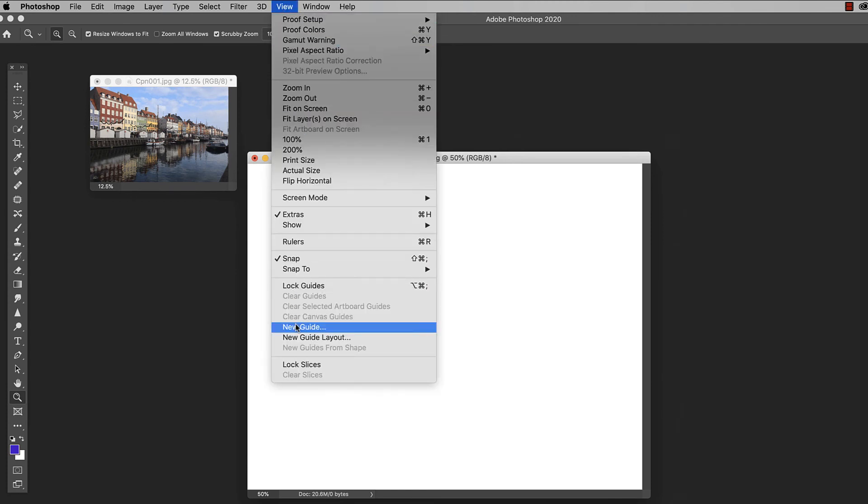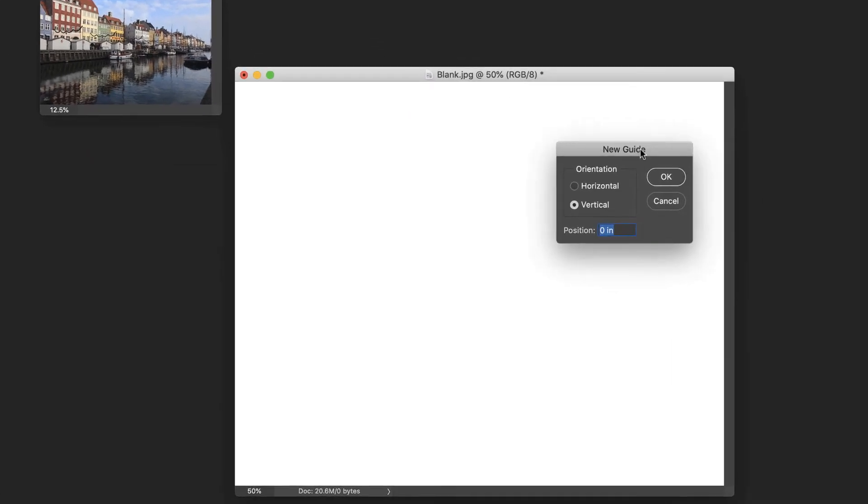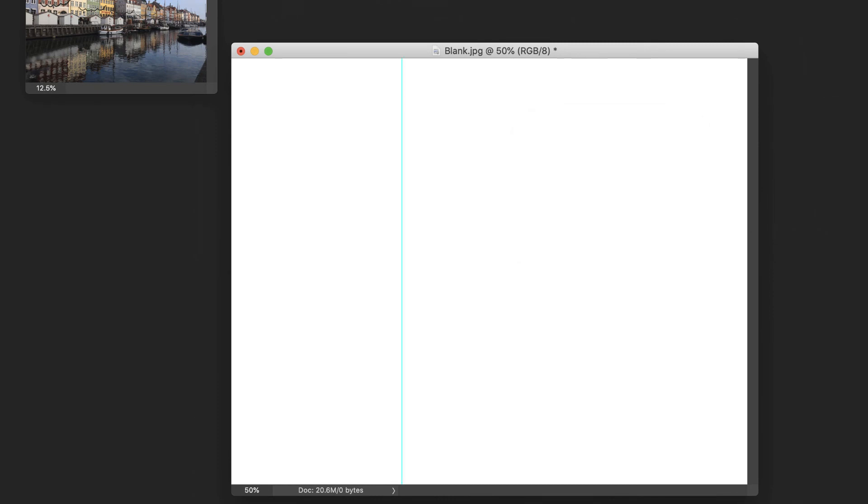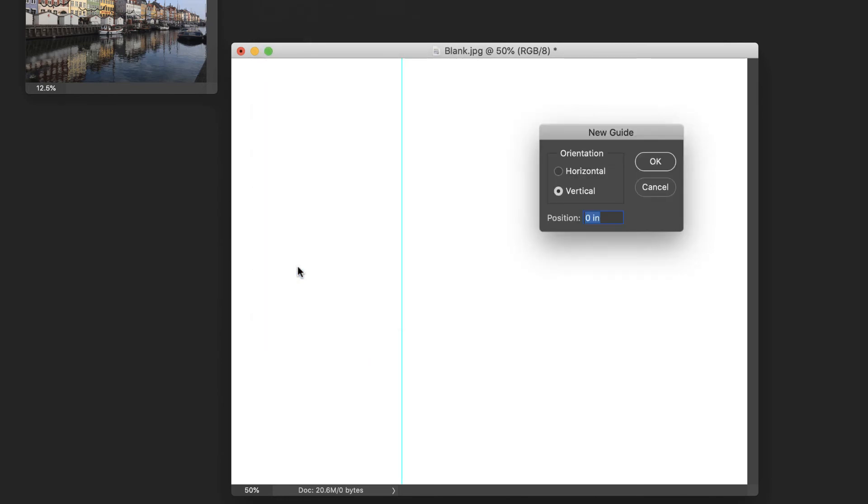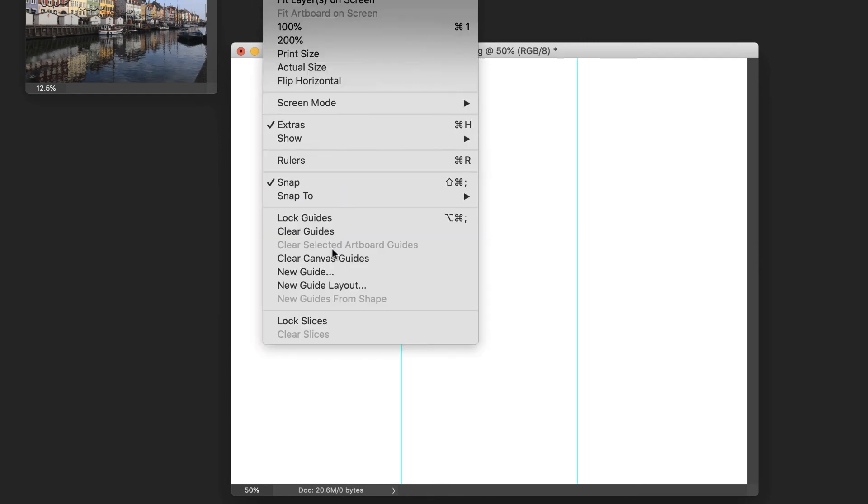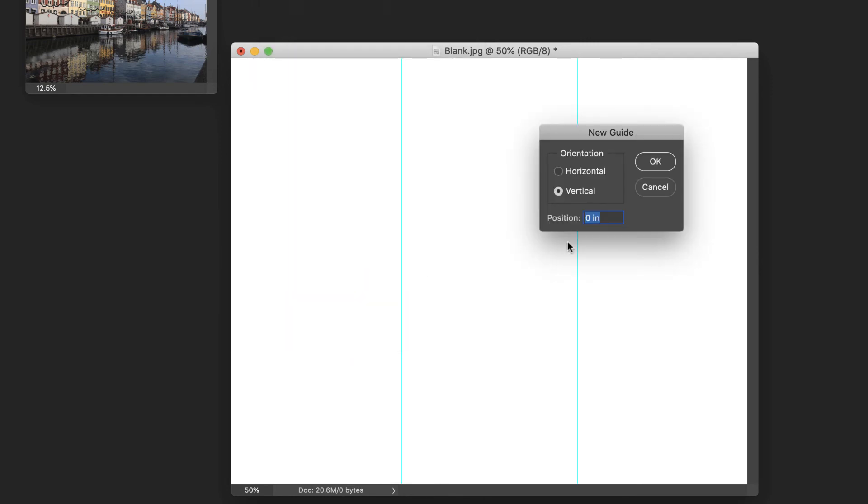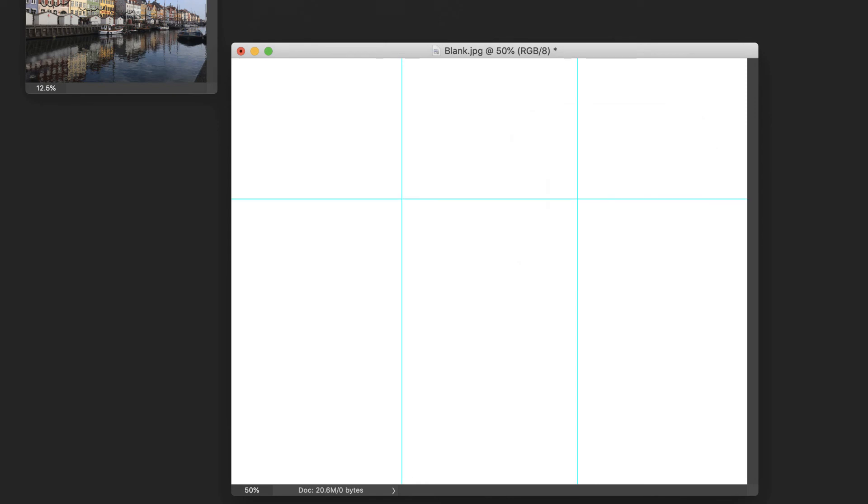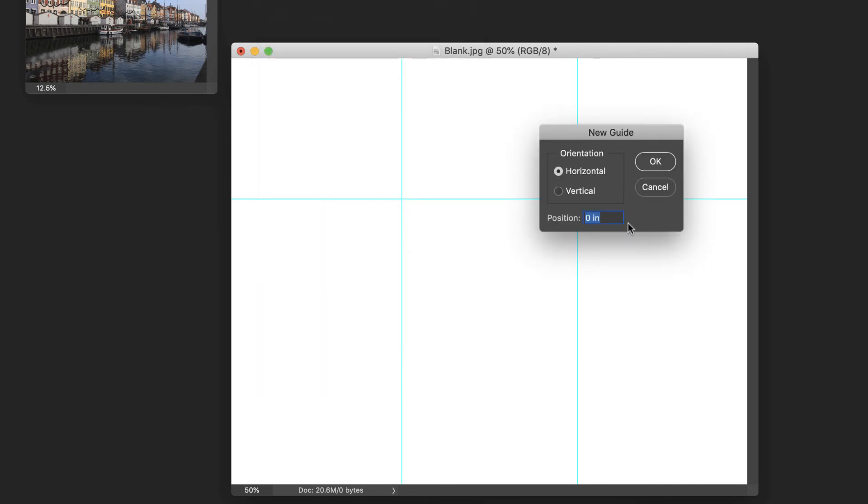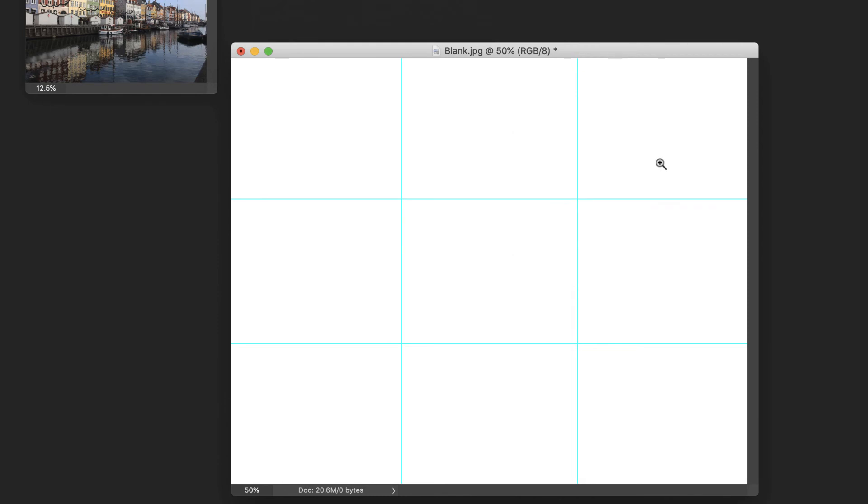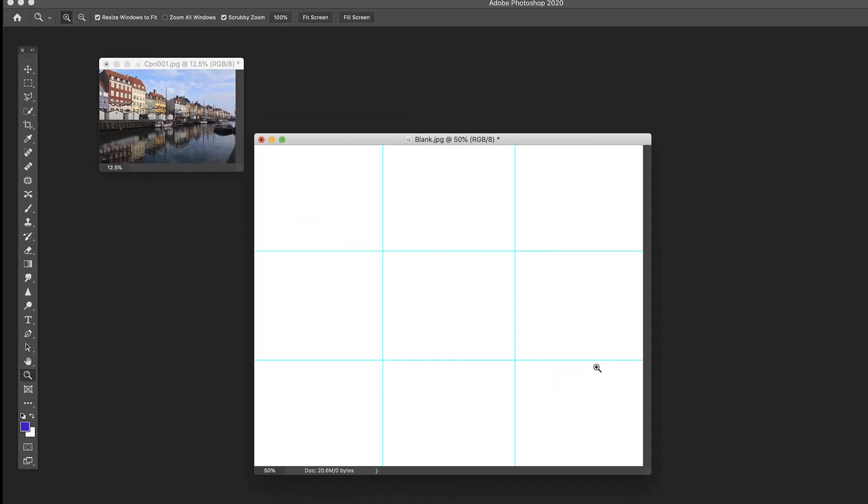We're going to come up here to View, New Guide. Now we want to have a third of the way in, so we're going to say 33%. Hit OK. We'll do another one, View, New Guide. This time we'll say 67%. It'll give us the other third. Then we're going to do the same thing horizontally. Horizontally, 33%. Horizontally, 67%. And this is our basic rule of thirds.